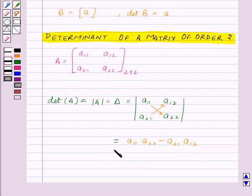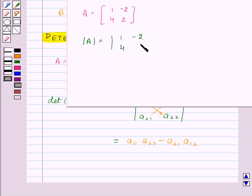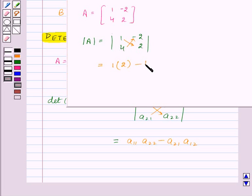Let us take one example. We are given a matrix A and we need to find the determinant of A. This will be 1 into 2 minus 4 into minus 2, and this will give us 10. So determinant of A is equal to 10.